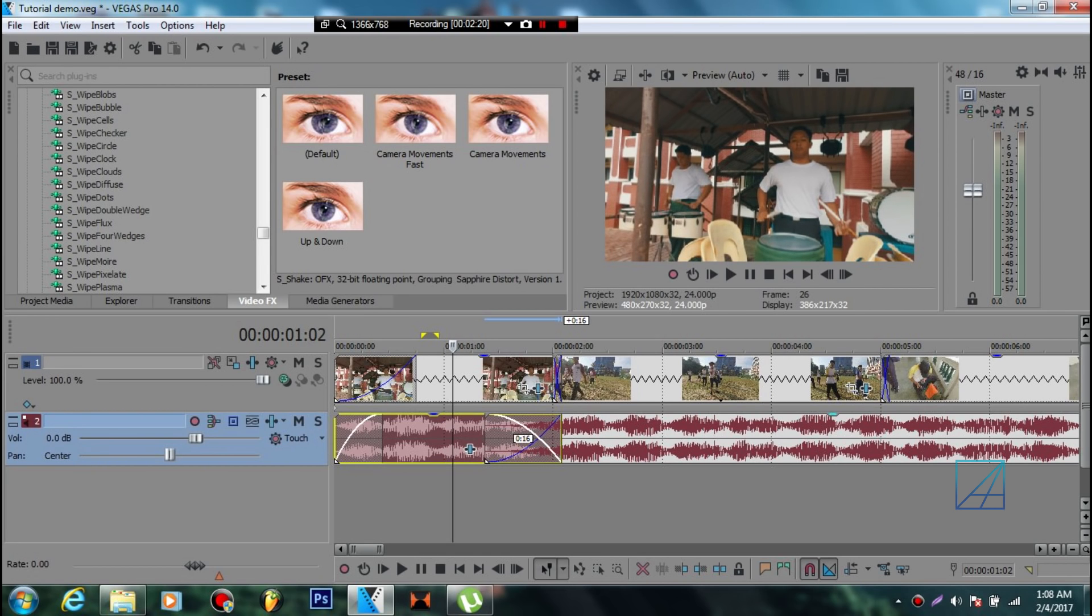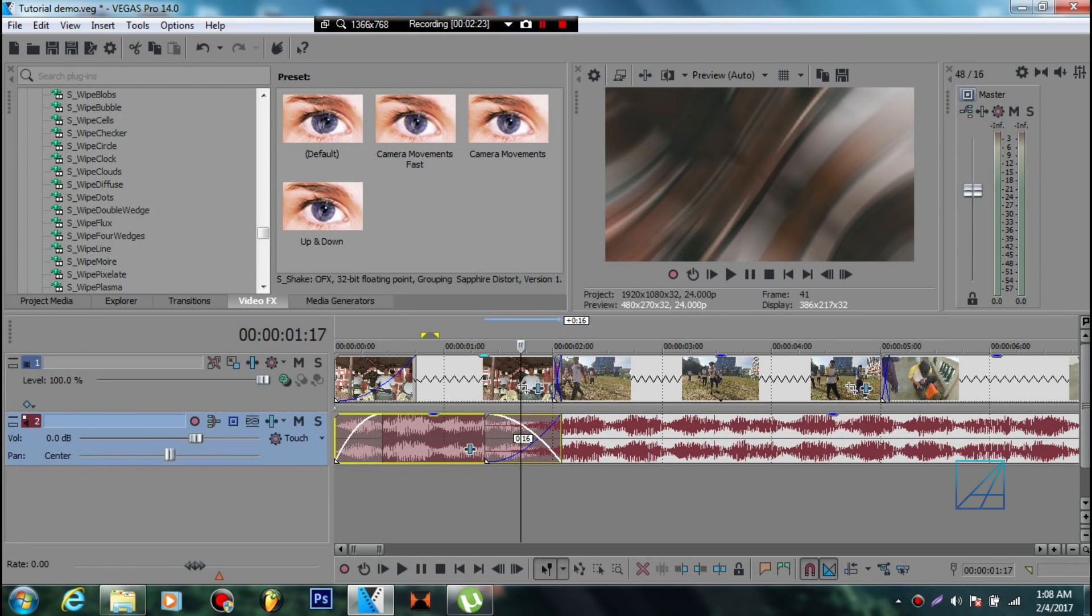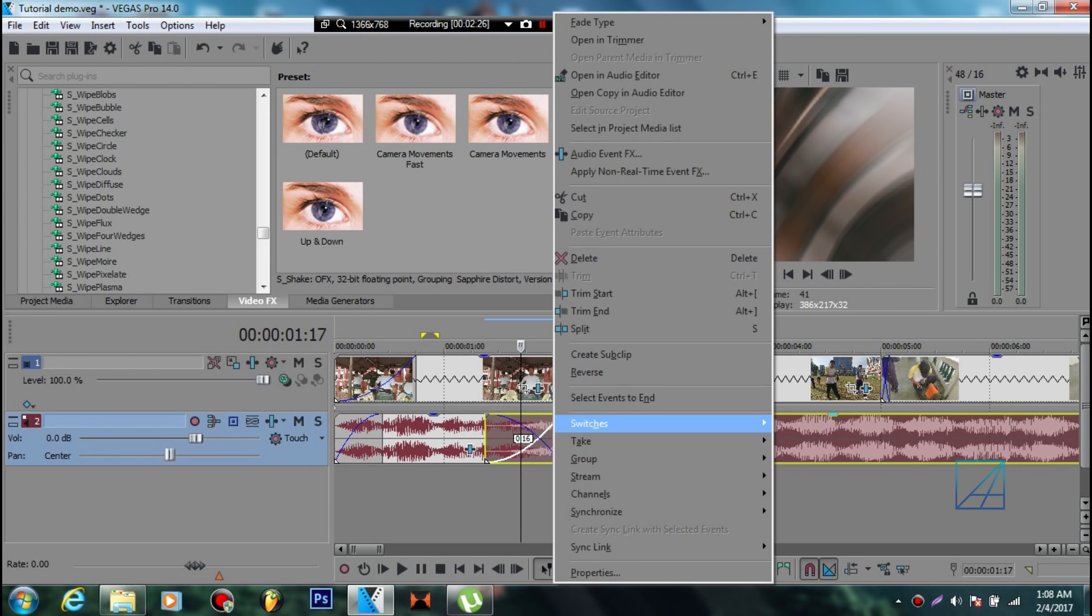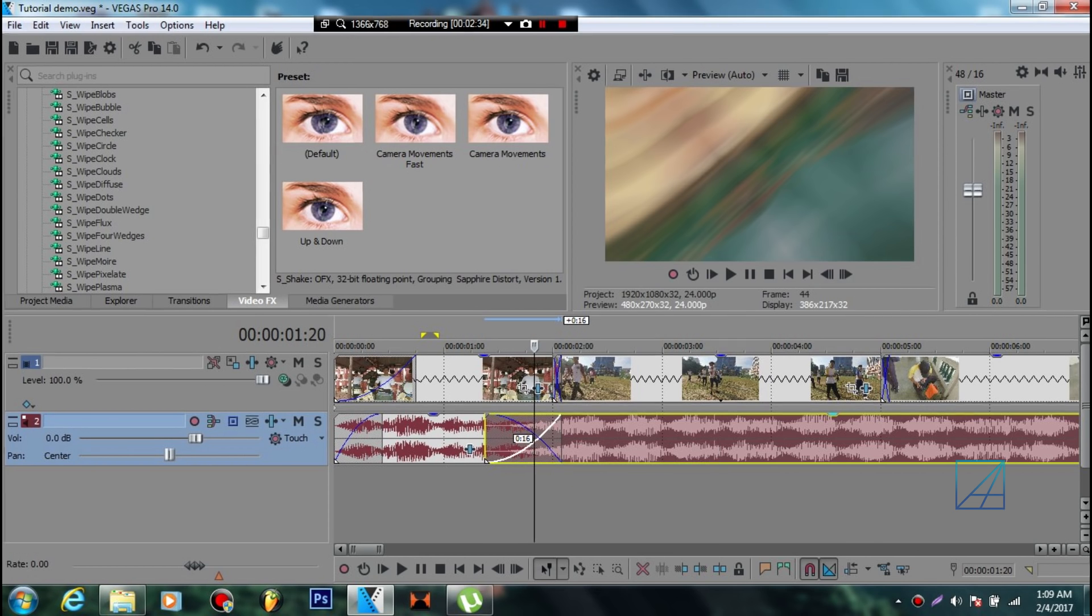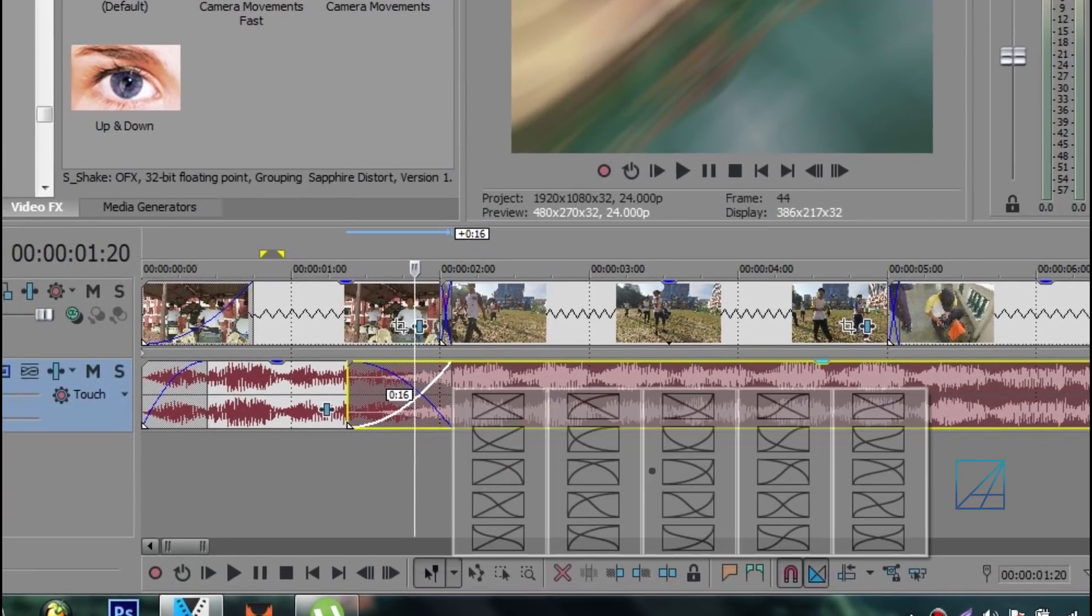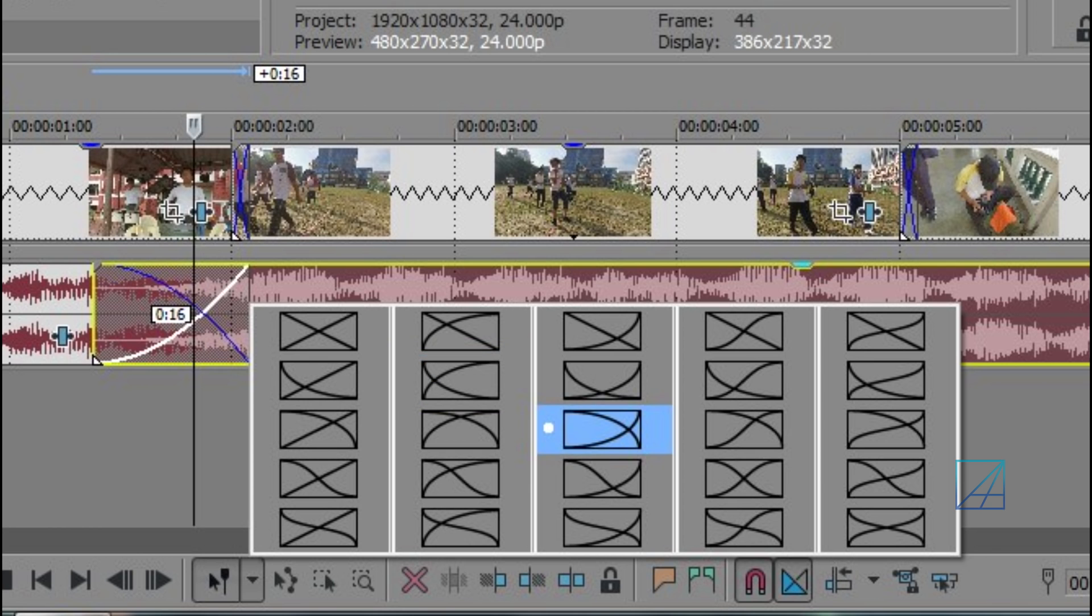And then once you already add that you want to change this transition here. You just simply hover your mouse on the fade on the right side and then just right click and there you go. This tool, this window here will pop out.